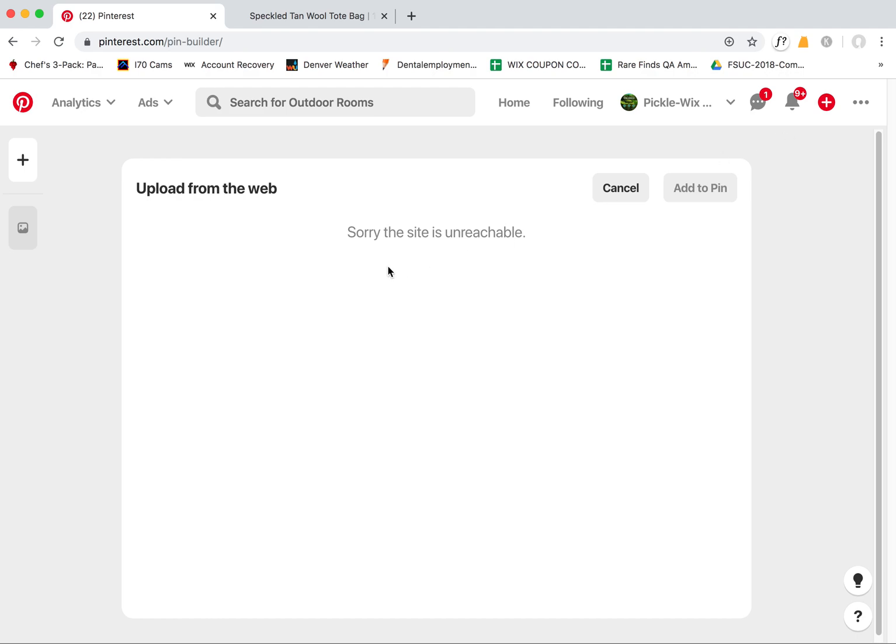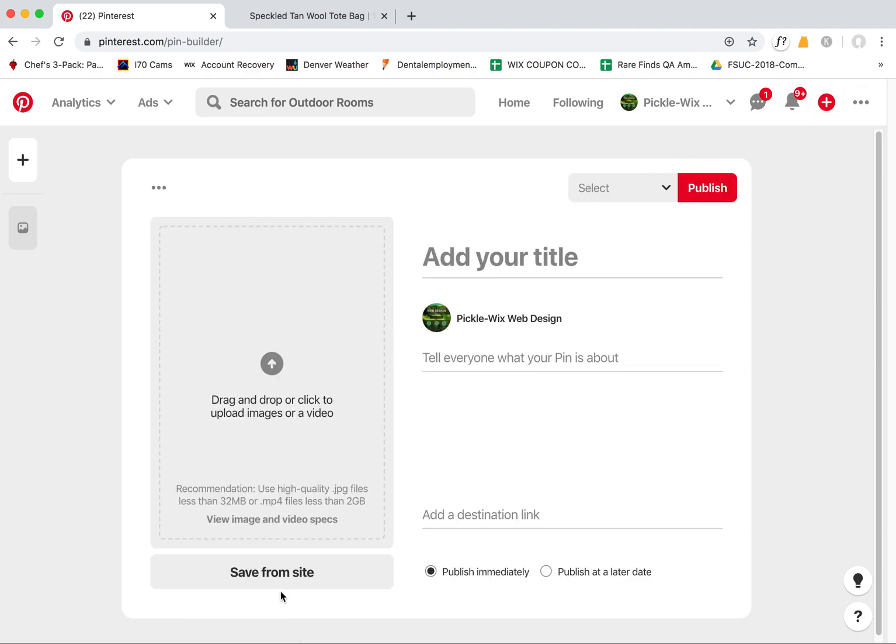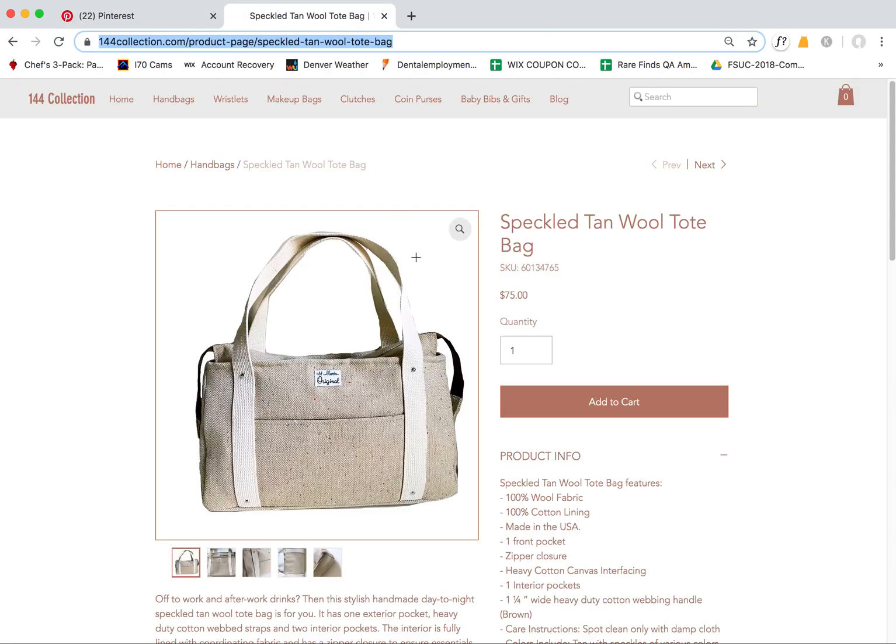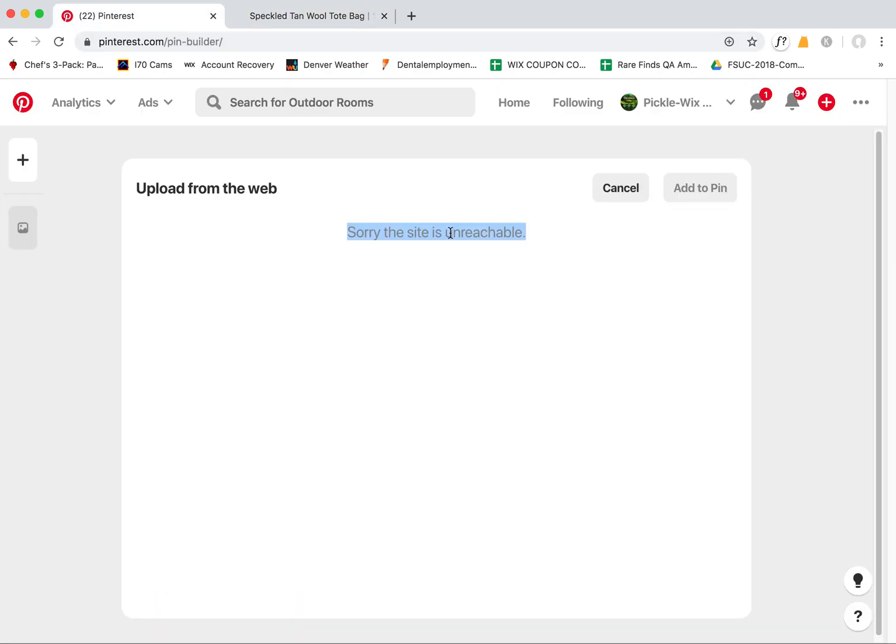But with her shoppable links and adding URLs, she's always getting this unreachable message. So if I were to try to pin this bag, for example, even though there's all these images here for it to pin, it's not pinning any of these.